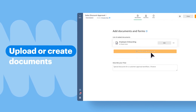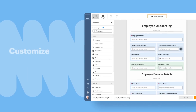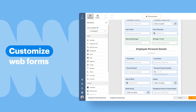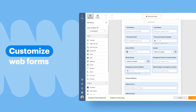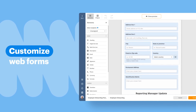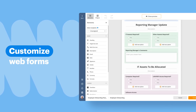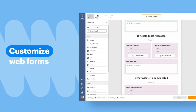Upload or create PDF documents or use customizable web forms. Drag and drop fillable fields for signatures, initials, date, checkbox, dropdown, and numbers.